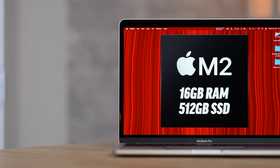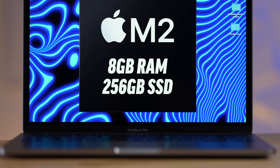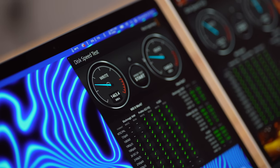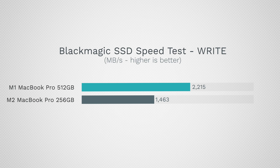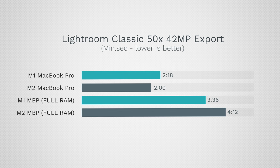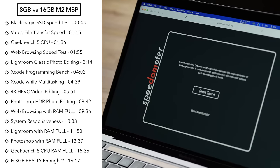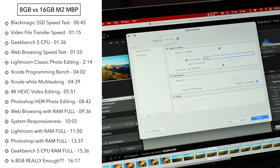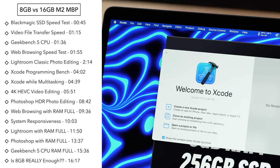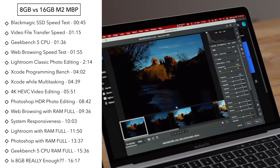How much faster is the 16GB RAM 512GB SSD M2 MacBook Pro compared to the base 8GB model with 256GB of storage? In our previous video, we showed that the SSD in this brand new M2 MacBook is half the speed of the previous generation, which affects performance once you have applications and browser tabs open. Today we'll find out with standard benchmarks, real-world tasks, and also with multiple apps and browser tabs open simultaneously.